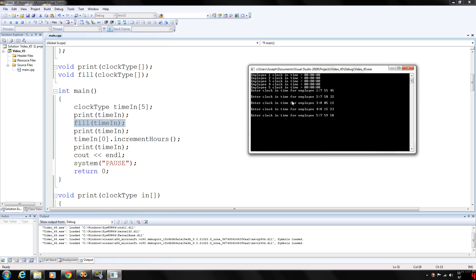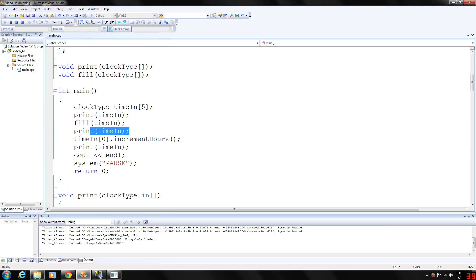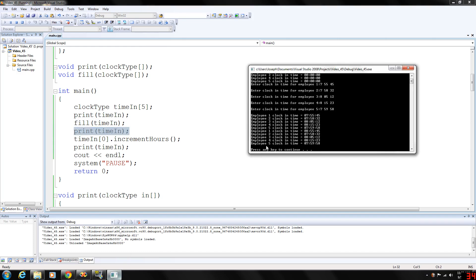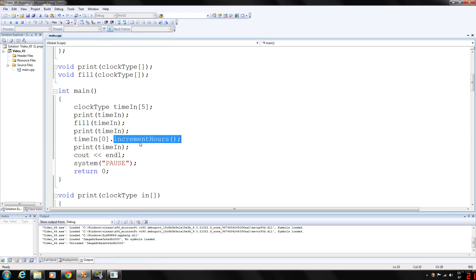Okay, now once this fill function is finished gathering data for five iterations of the for loop, you can see we're calling the function print time and during the next five lines of data, employee 1, 2, 3, 4, 5, they are initialized to our values that we input: 7.55, 45, 7.58, 8.05, 8.15, and 7.59. Then we're going to make a direct function call to the position zero, which is the first element in the array of time in, and we're going to increment the hours of that position and then print again.